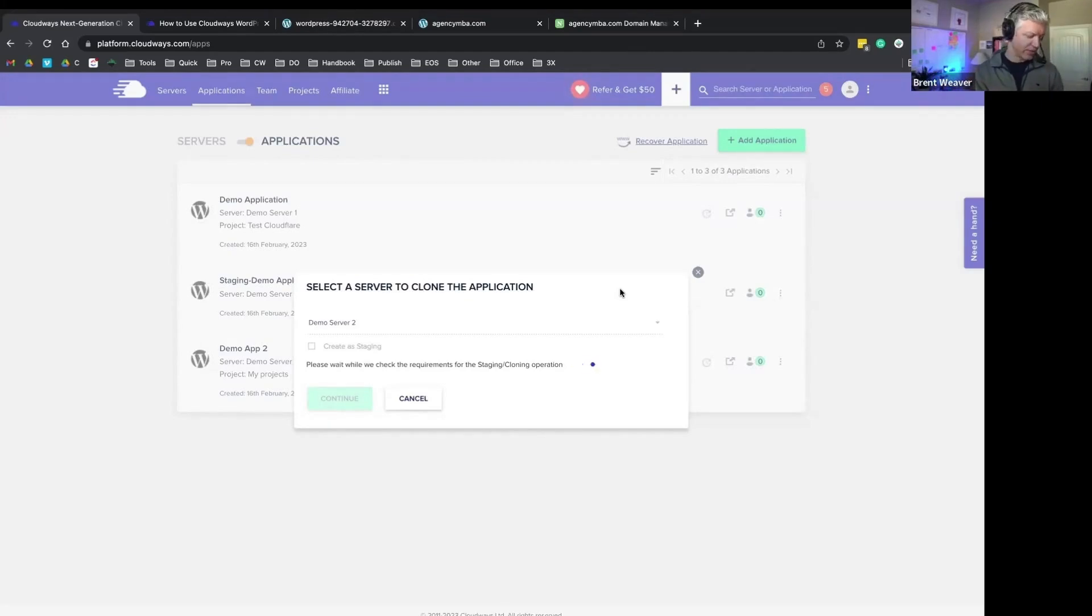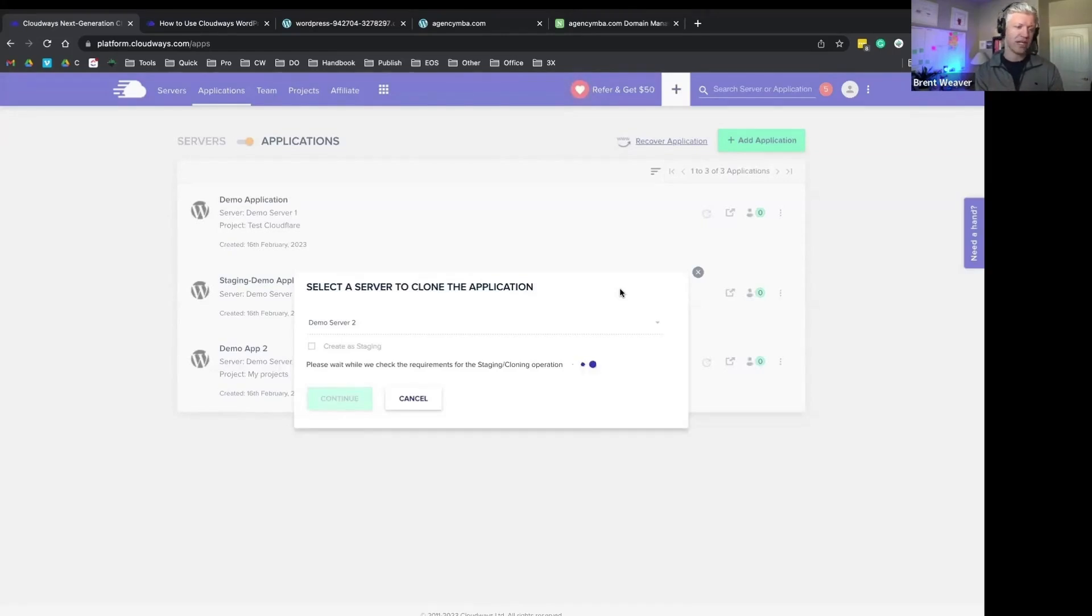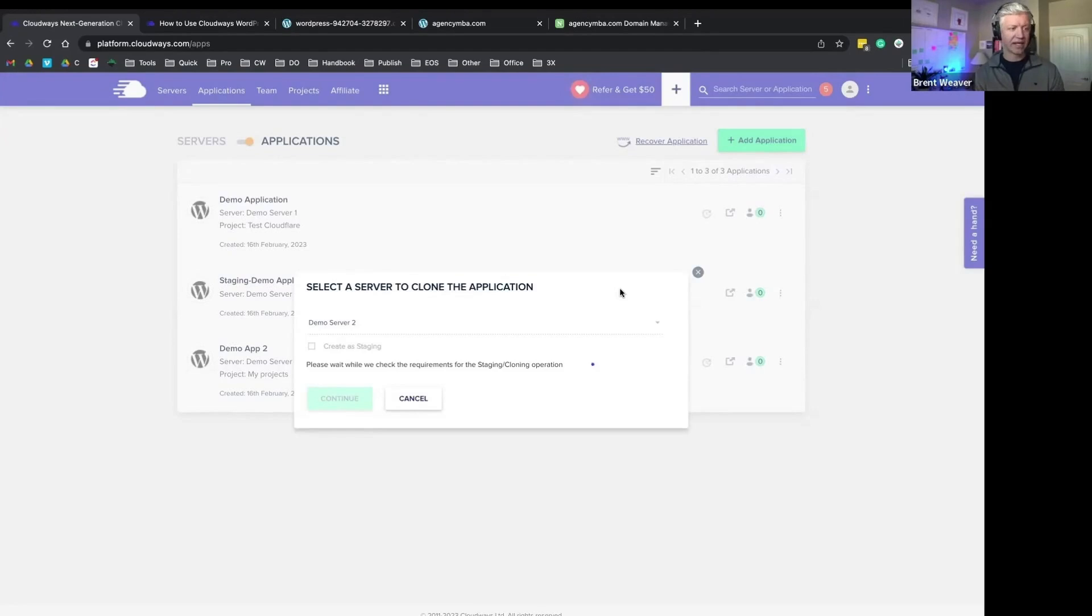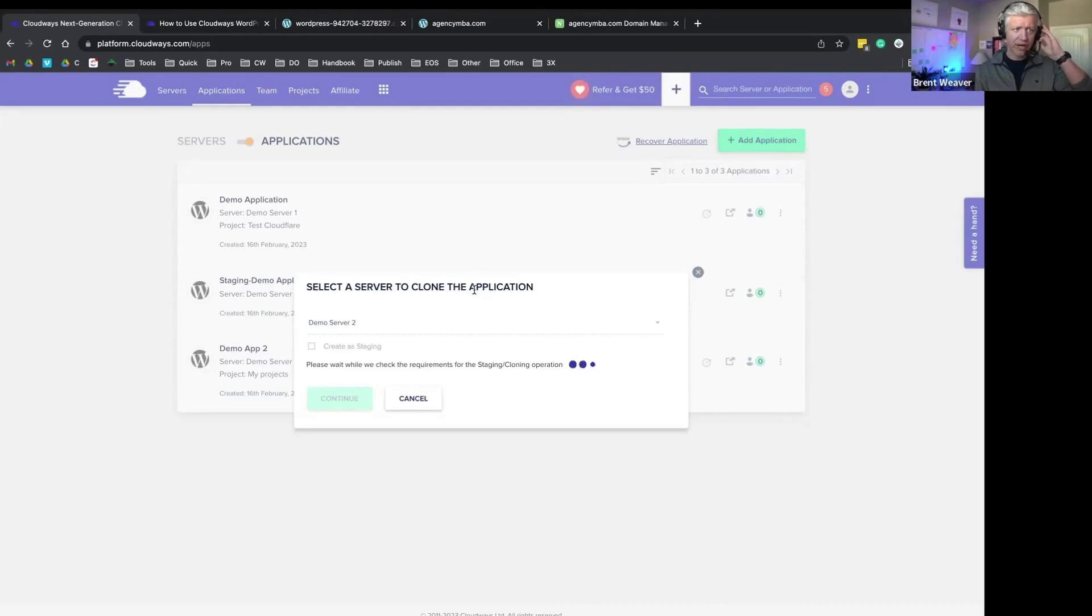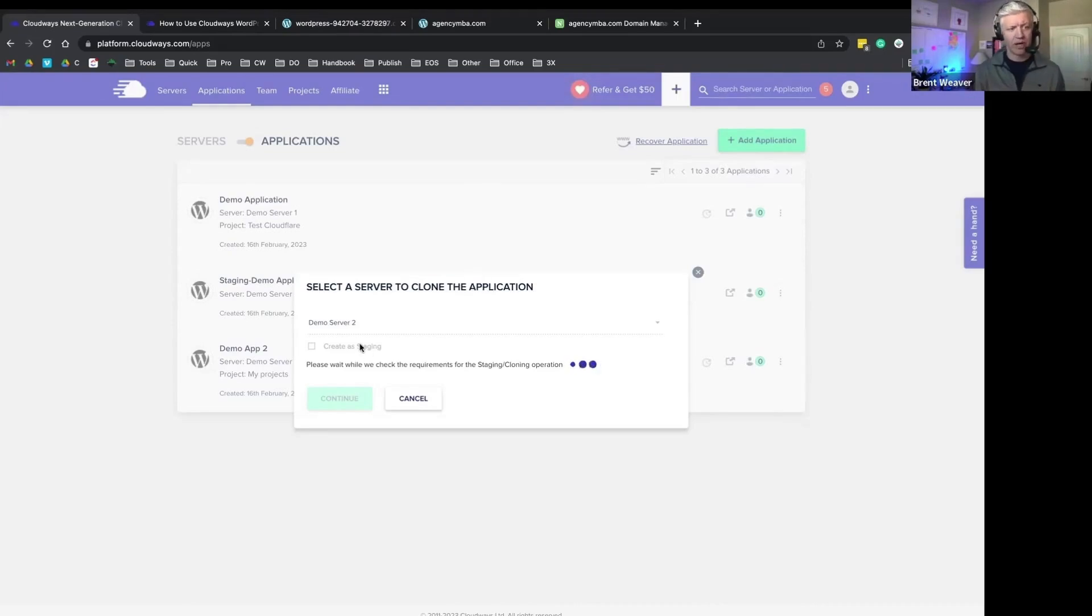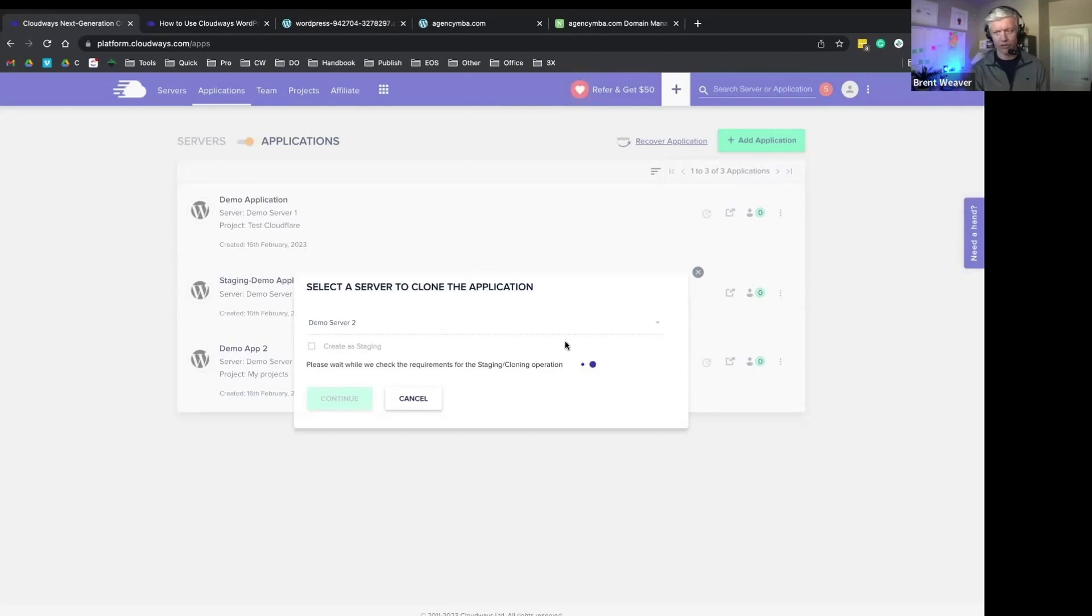You can give your team the ability to do this on their own. And I'll go into the team settings here in a little bit. But you can control permissions at your team level, and you can give certain people the ability to access applications or servers and certain people not. So this is going to go ahead and go through a process to get that application cloned over.